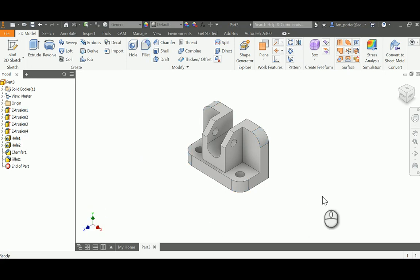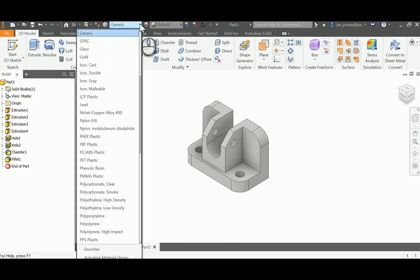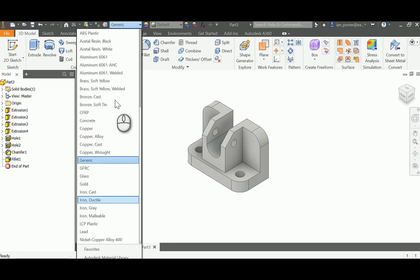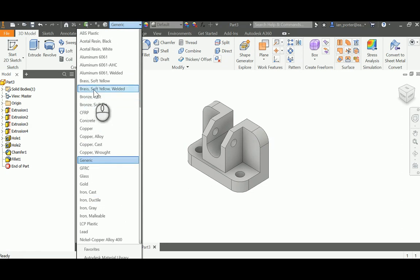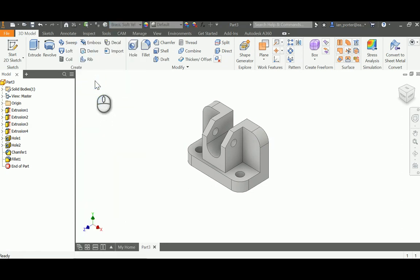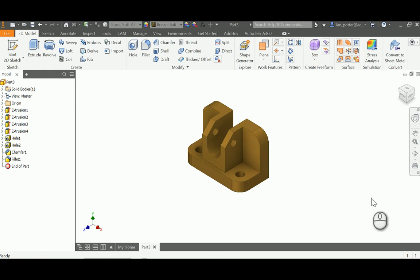Lastly, I'm going to change the material. I'll change it to Soft Yellow Brass — scrolling up to Brass, Soft Yellow. My part is now changed and I've completed Model 4 Pipe Support.